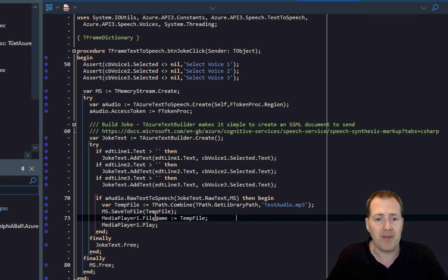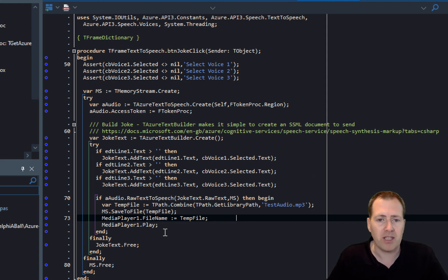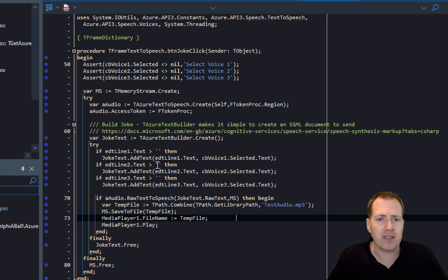It's as simple as that, and then being a player by putting it to the media player. So really, really straightforward and easy to be able to create text-to-voice and even complex text-to-voice with multiple voices.